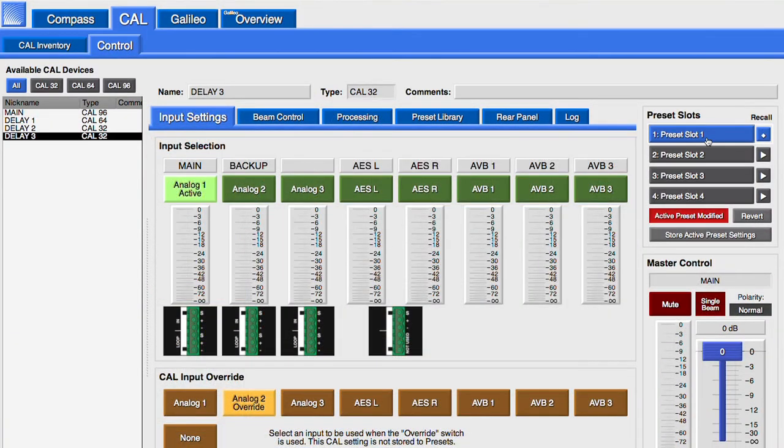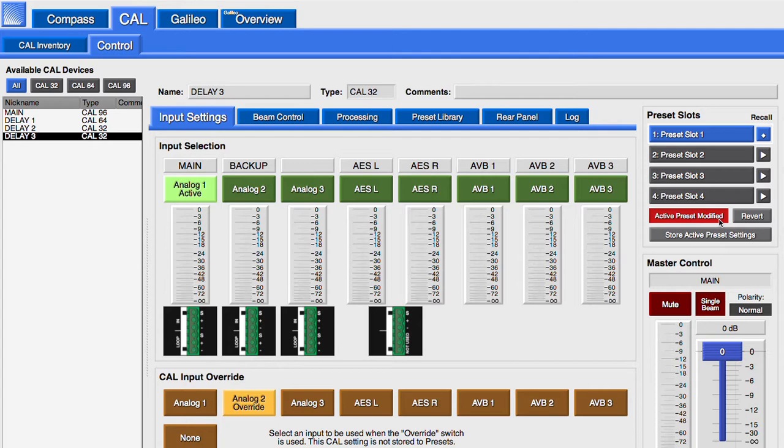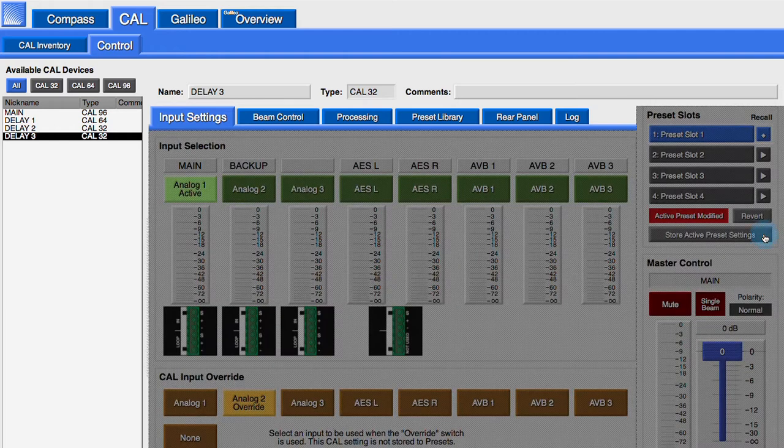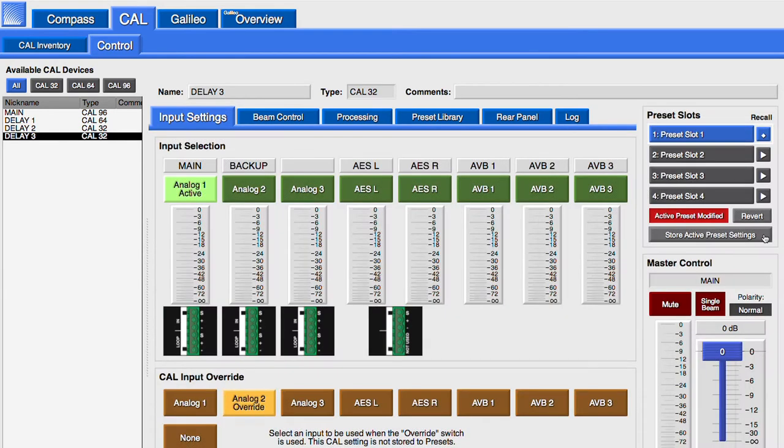In this example, the settings have been modified in Compass, which turns on the active preset modified warning. To send the settings to the loudspeaker memory, click the Store Active Preset Settings button. The settings for Preset Slot 1 have been updated on the CAL loudspeaker.